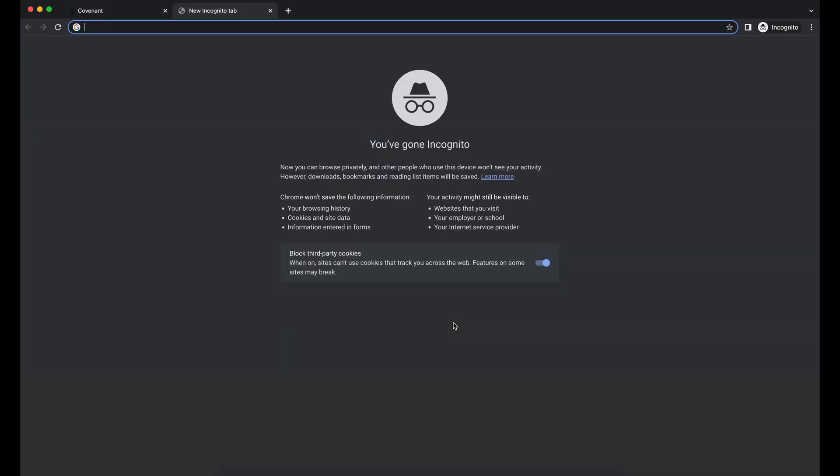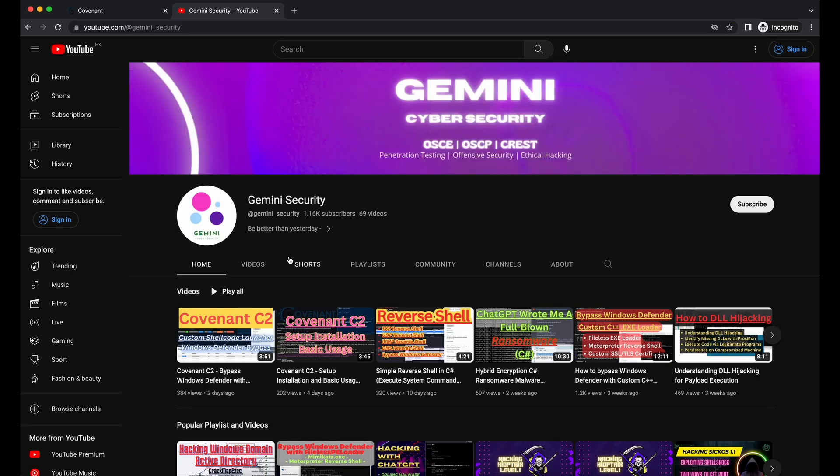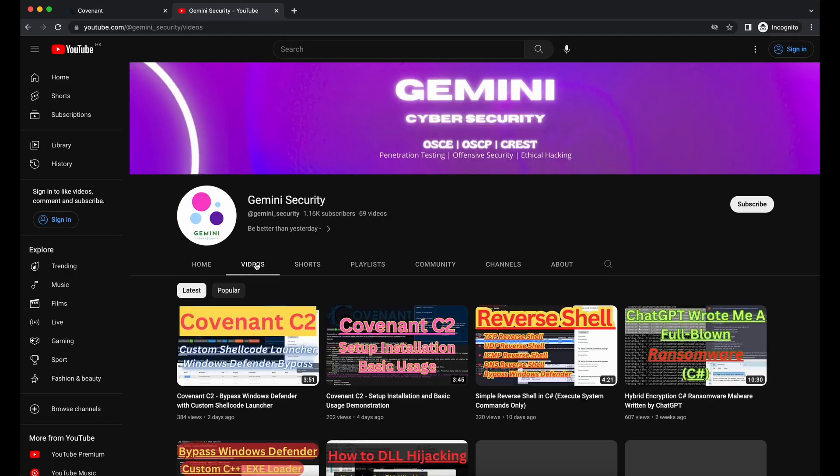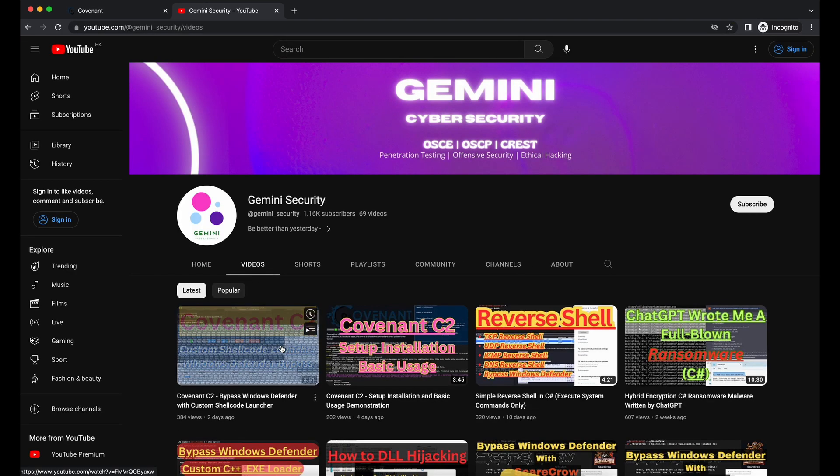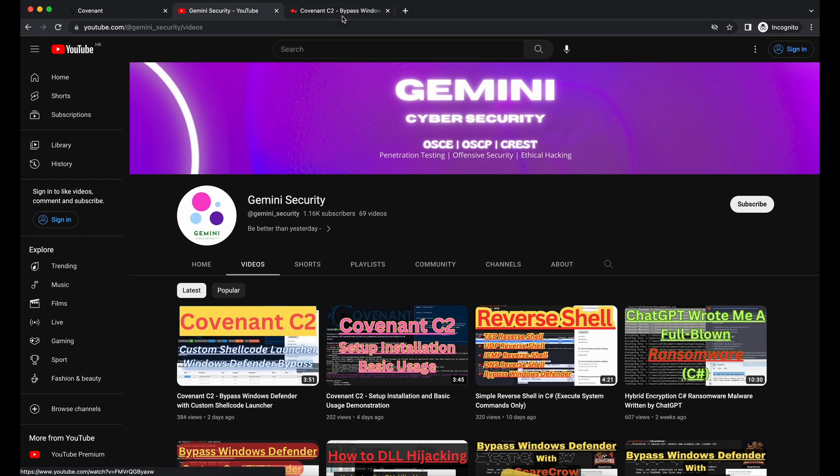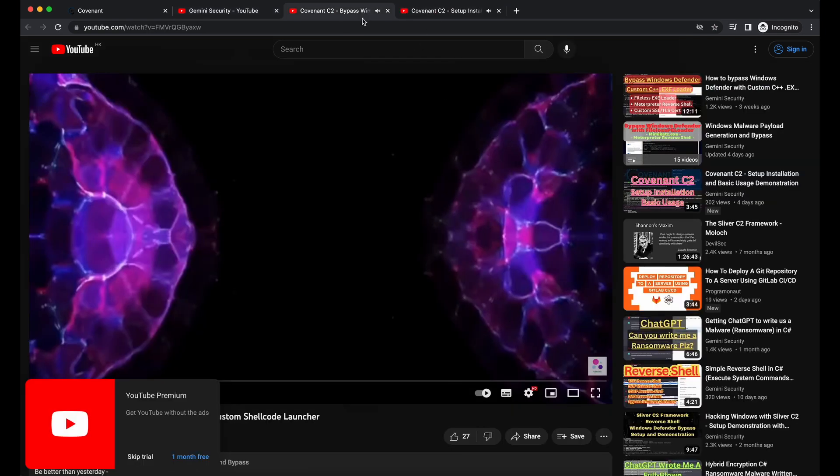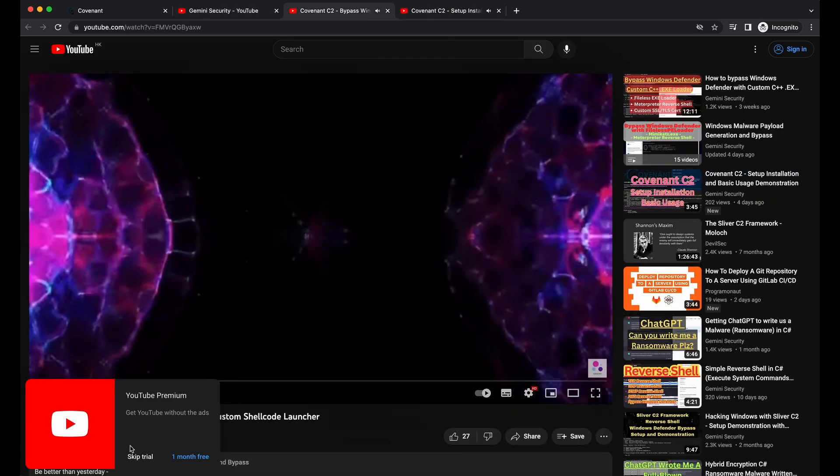Hello all, welcome back to another Covenant C2 video. For this video, we will be showing how you can modify the Covenant implant network layer behavior.